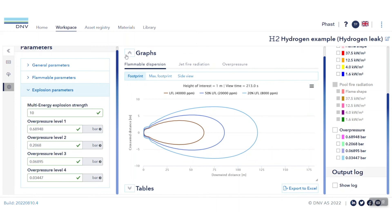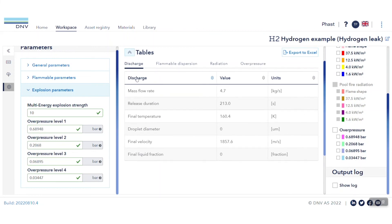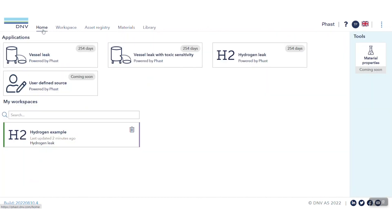Finally, the results in tabular format can also be exported in Excel to be used as input for other exercises. To go back to the Fast Online dashboard, click Home, and you will be back to the dashboard.